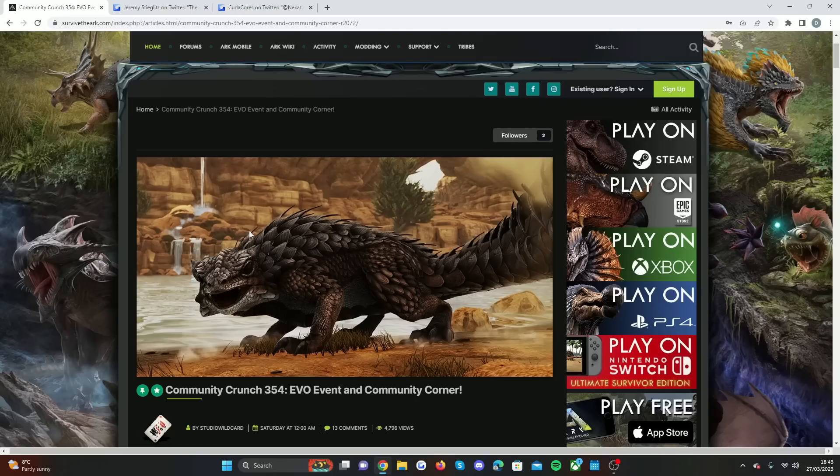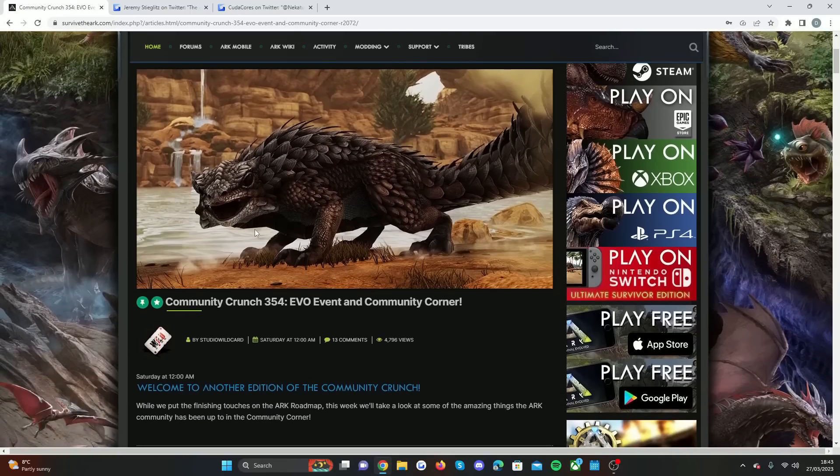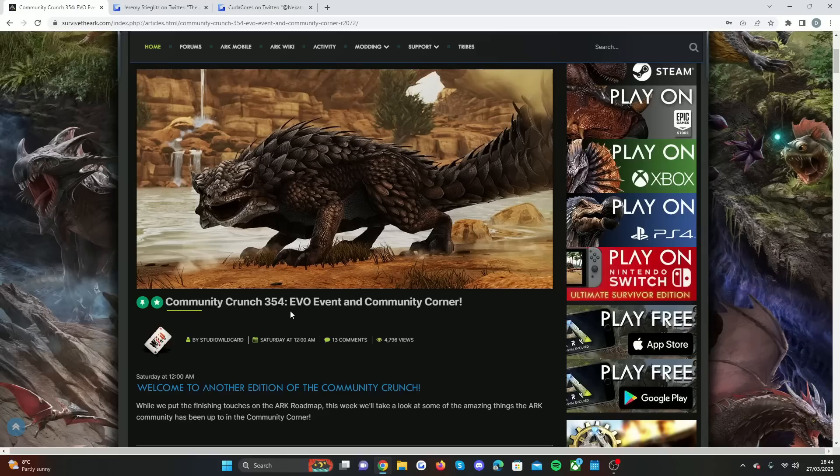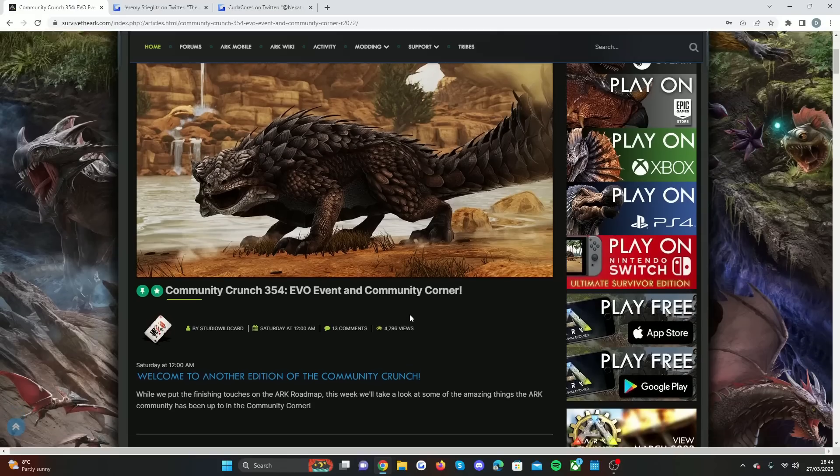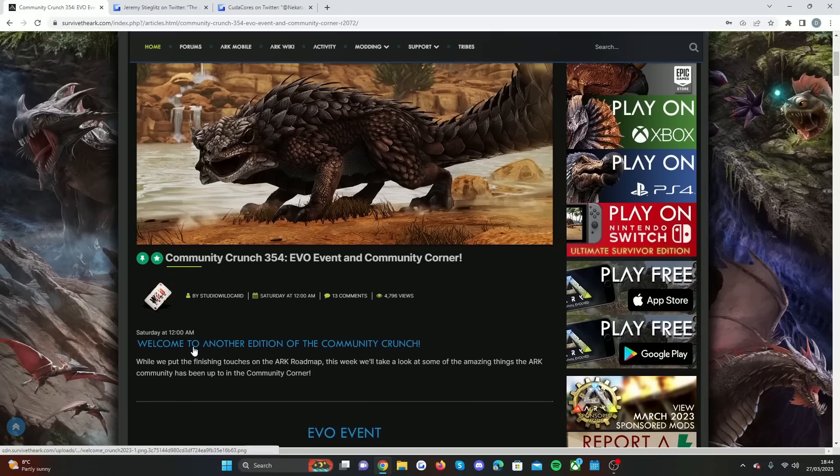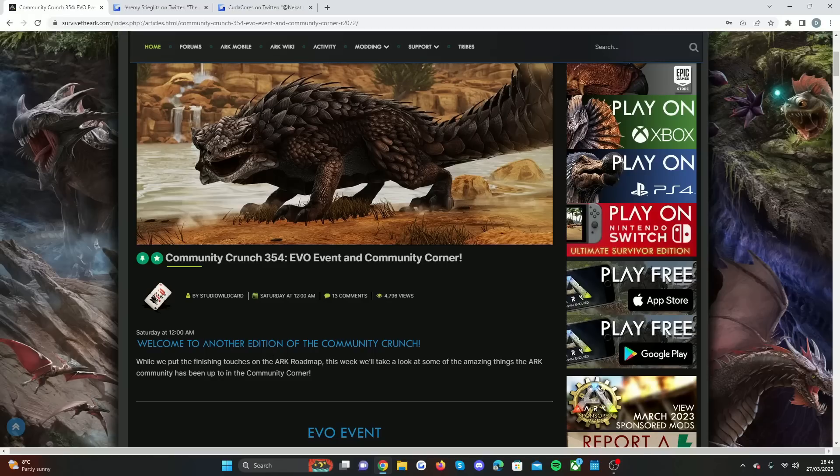It was literally just Community Crunch 354 EVO event and the Community Corner. They said welcome to another edition of the Community Crunch. While we put the finishing touches on the ARK roadmap this week, we'll take a look at some of the amazing things the ARK community has been up to.